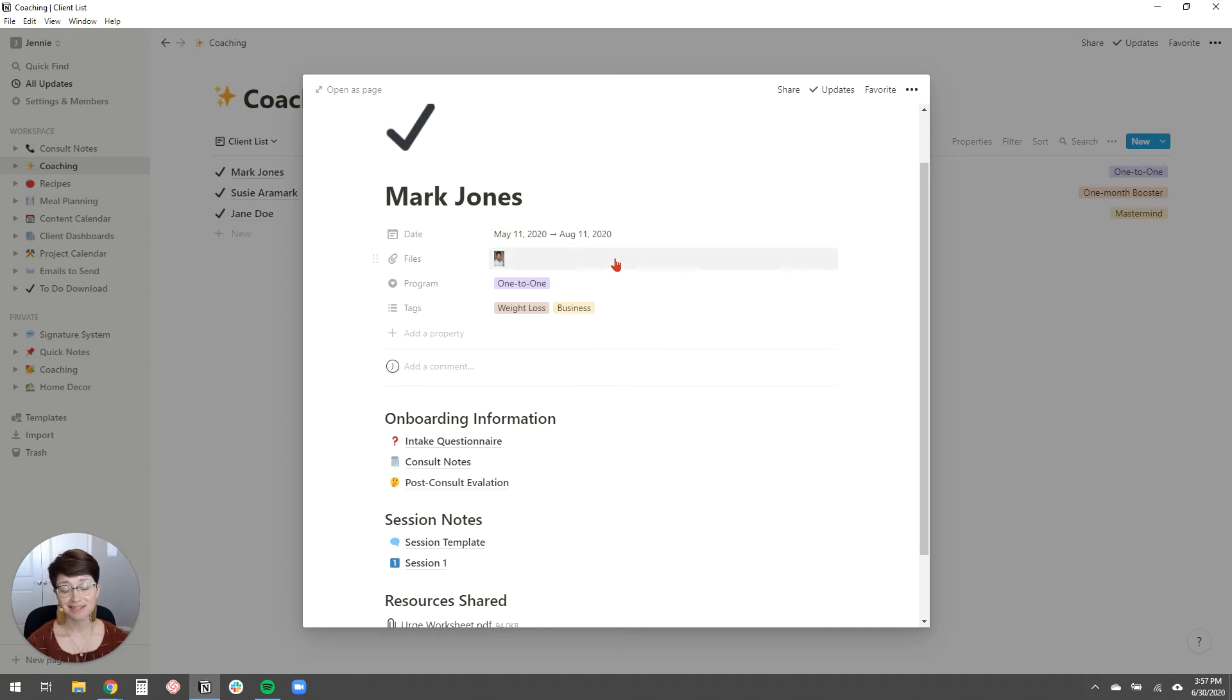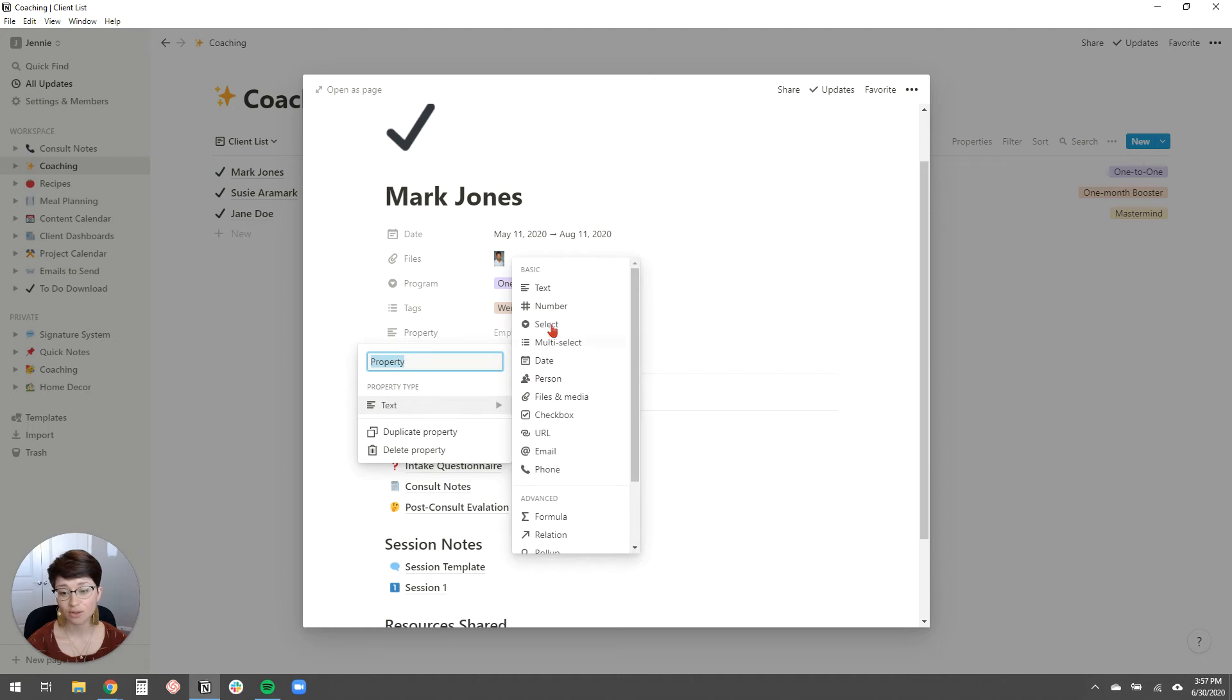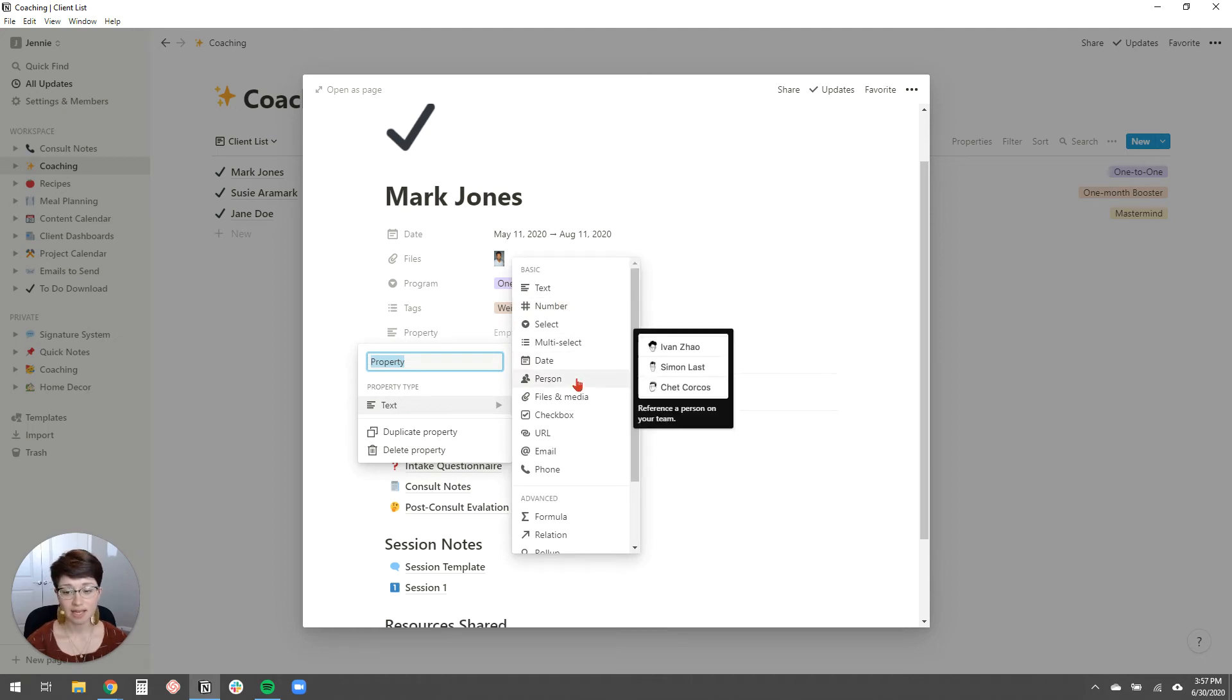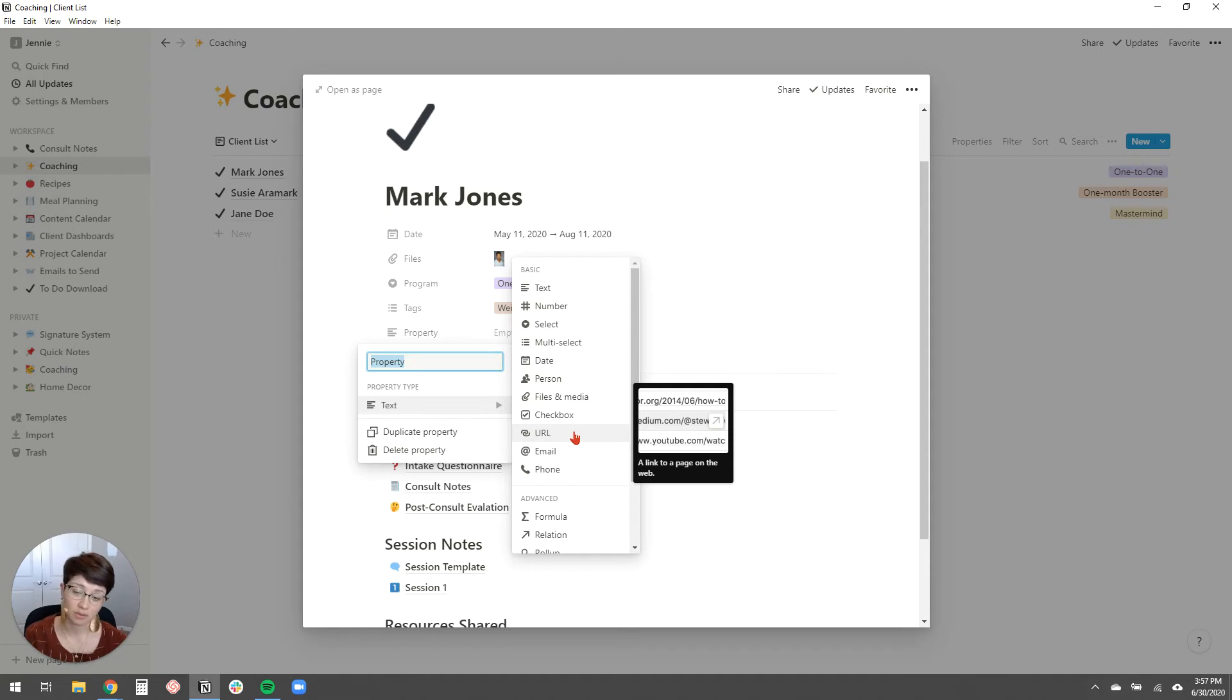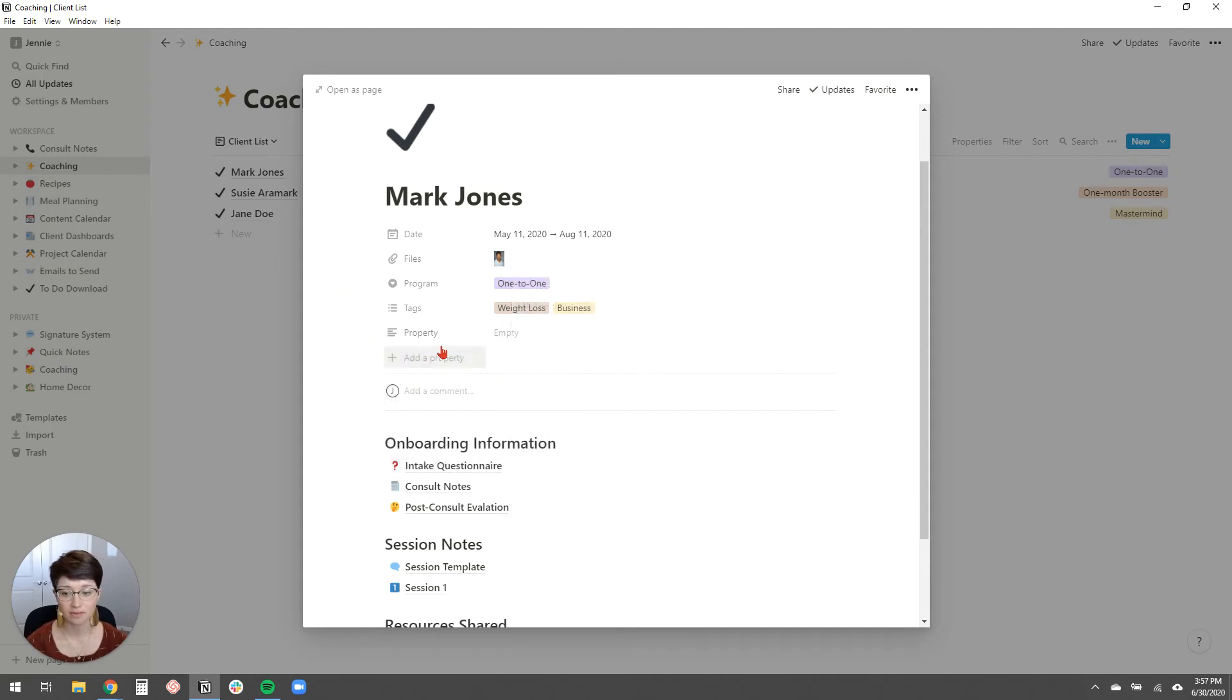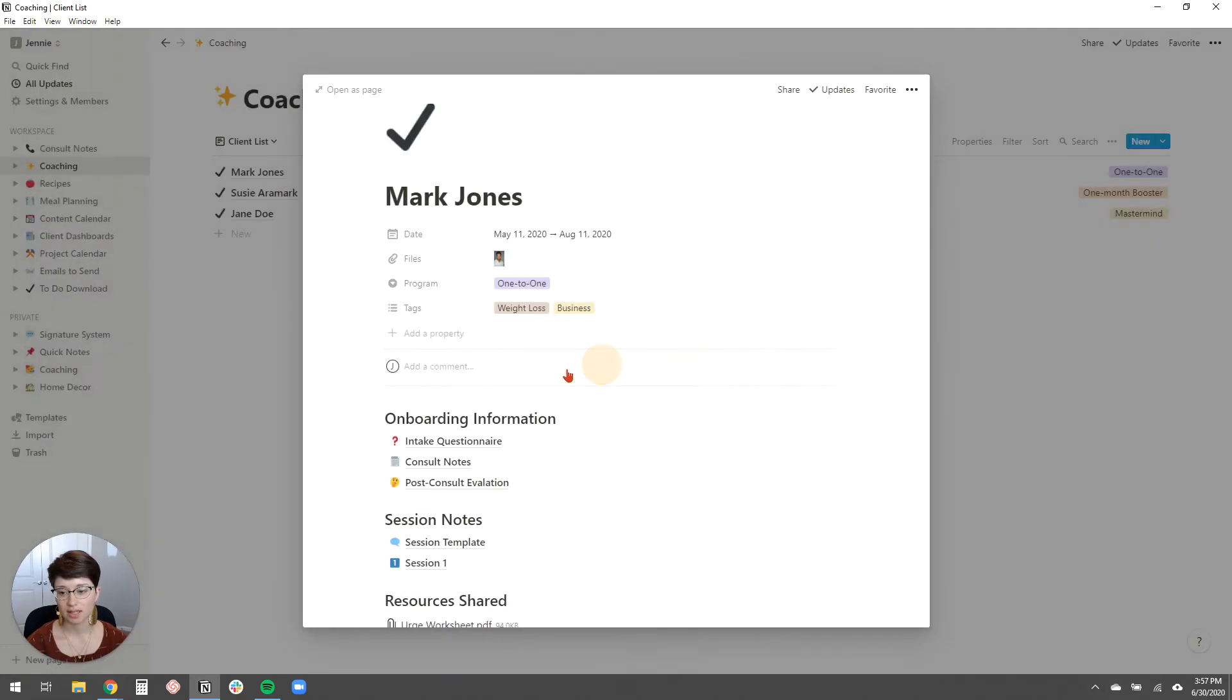So those are just some properties that I came up with of what I think that a coach would really want to know about their client. You could add more properties to this. You could have it be a text field, or you could choose a number or a date, a different date, or maybe a checkbox or a URL. If you want to link to say like that client, you're working with business clients and you want to link to their website, you could have a URL property, so many different things you can do. I'm going to right click and delete that though, since I don't need that empty property.